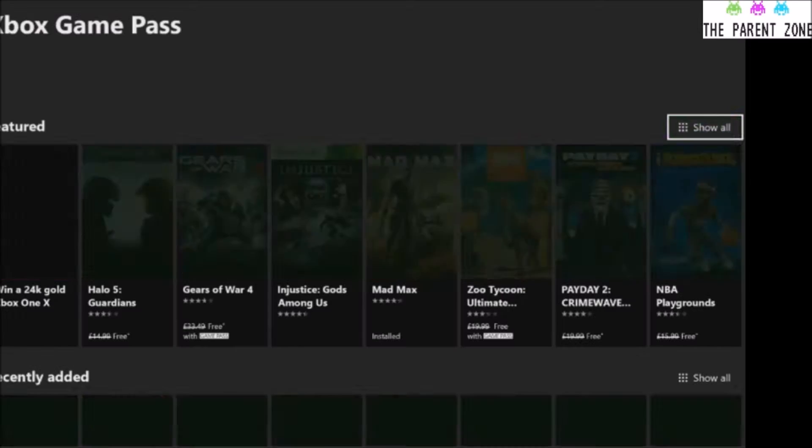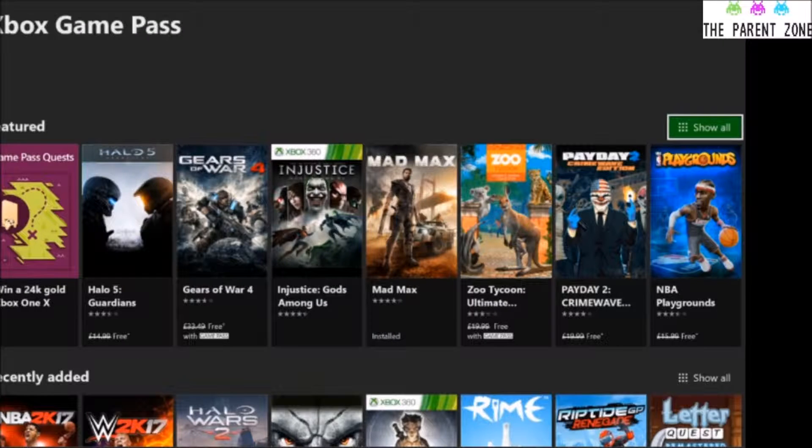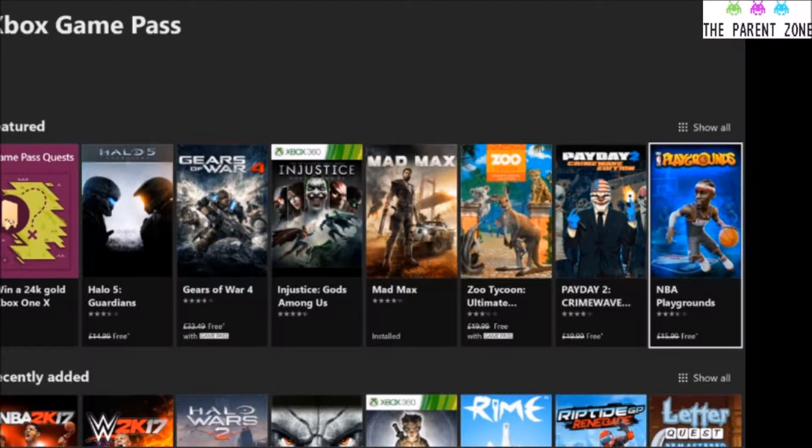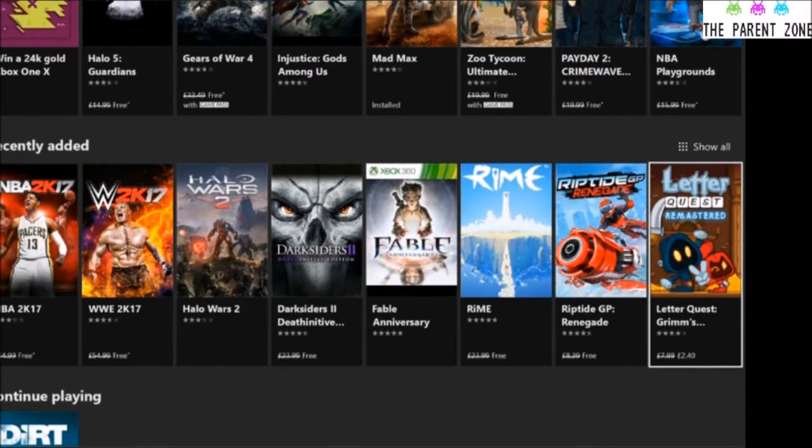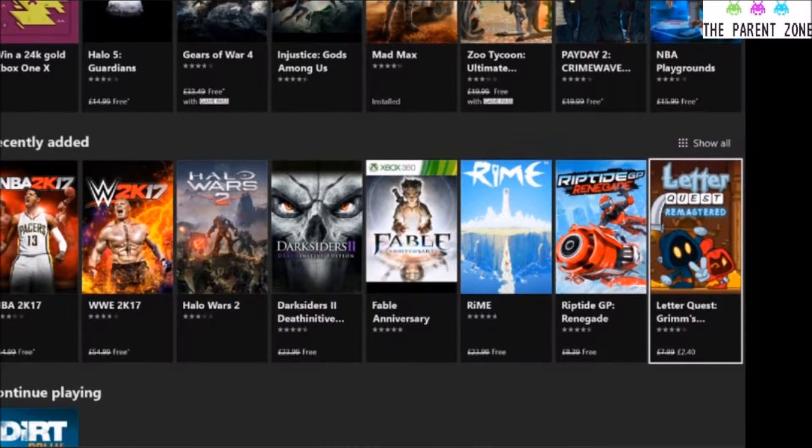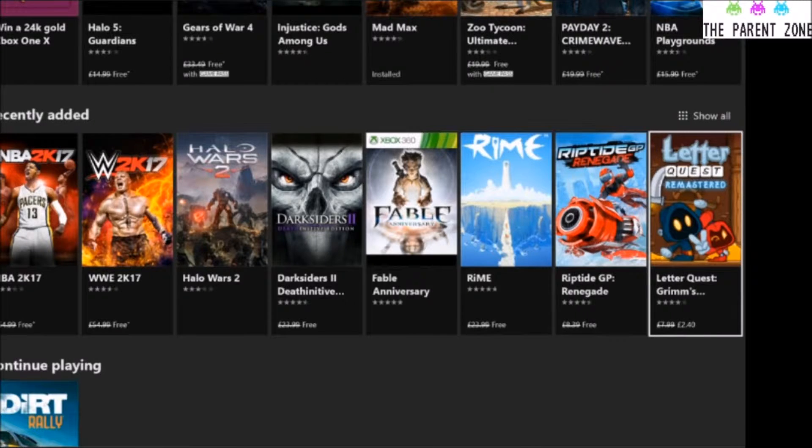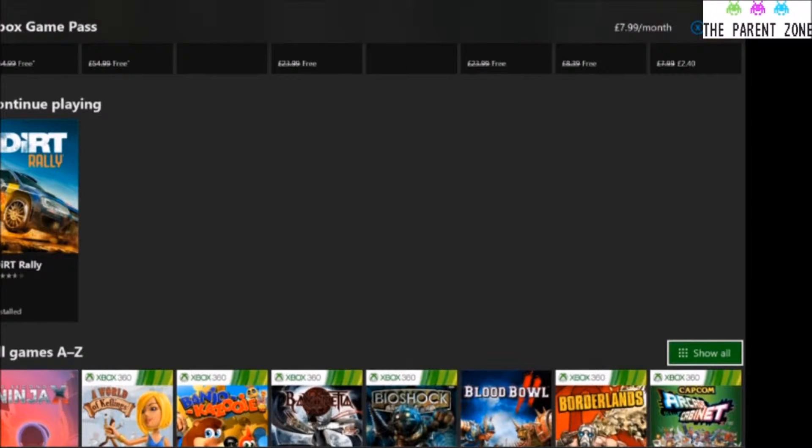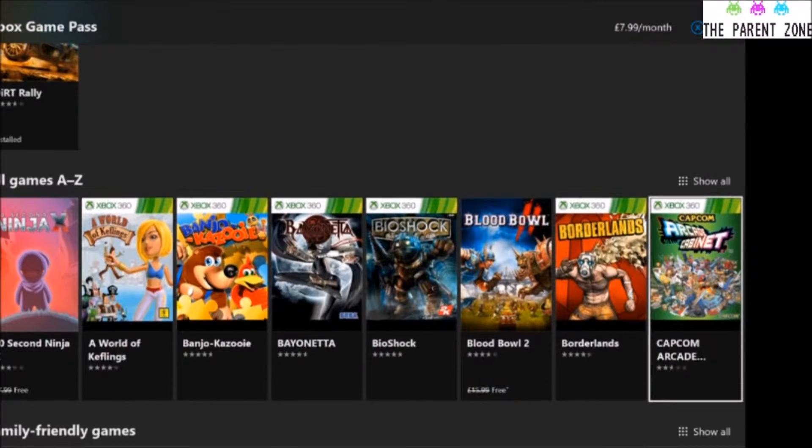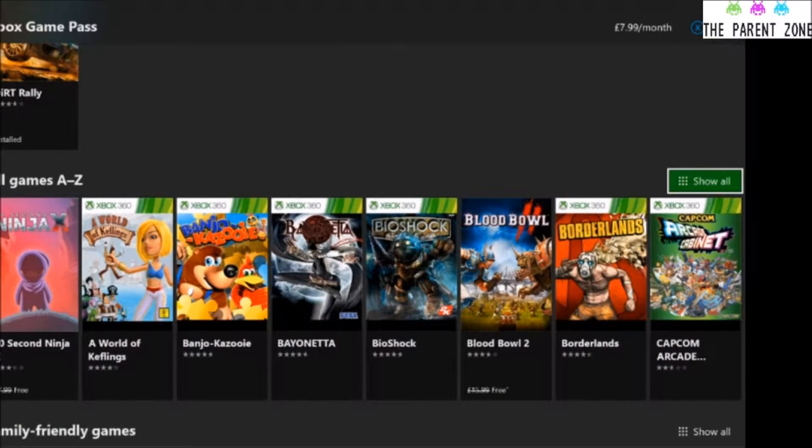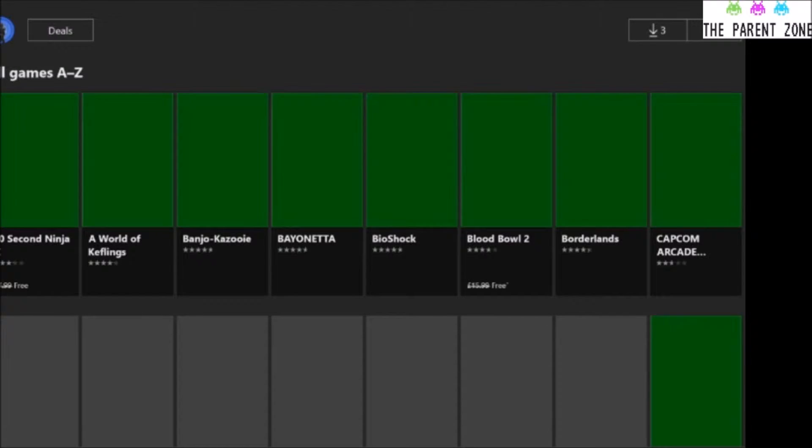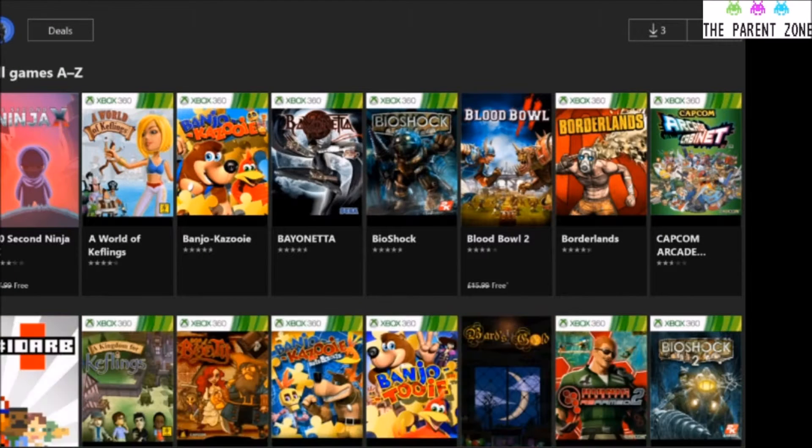Okay, so we'll come back out with that. Recently added is what it sounds. You click Show All on that, it'll show you the ones that it has recently added to it. Continue playing, that's just one that I'd already downloaded. All games, A to Z. Show All. And that will show you every single game that you can download with the Xbox Game Pass.